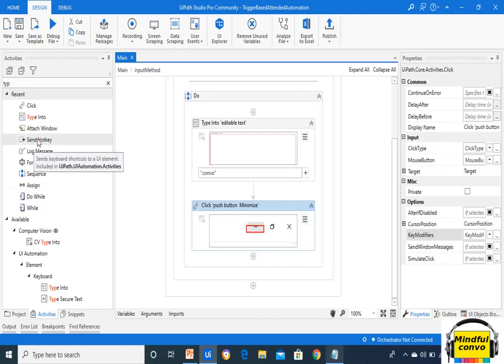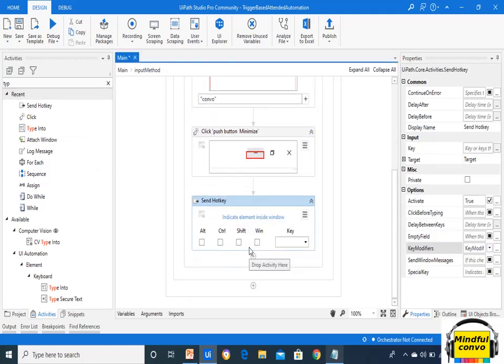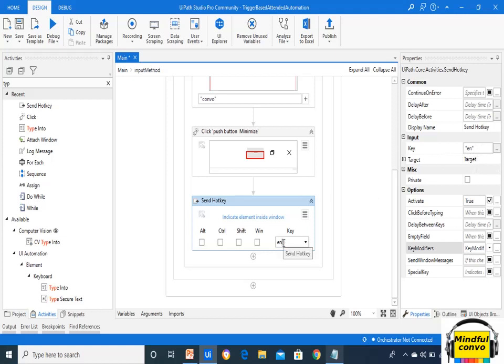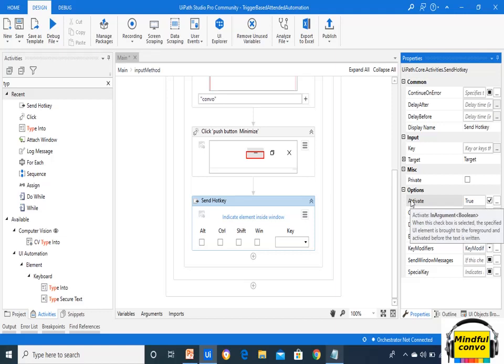Now we will look at Send Hotkey. In Send Hotkey there is a Key option in the Input section — if we write 'enter' here, it will take that as input. In the Options, Activate works the same as in Type Into — if selected, it brings the UI element to the foreground and activates it before any action takes place.